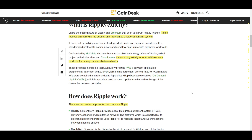Ripple uses a standardized protocol to communicate and send low-cost, immediate payments worldwide. The company initially introduced three main products for money transfers between banks: xRapid, which is a liquidity product; xVia, which is a payment application programming interface; and xCurrent, which is a real-time settlement system.